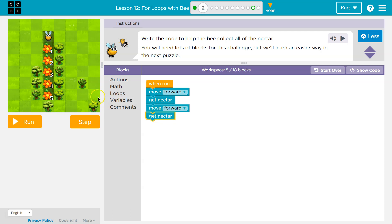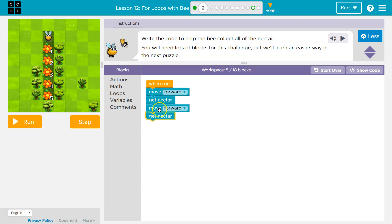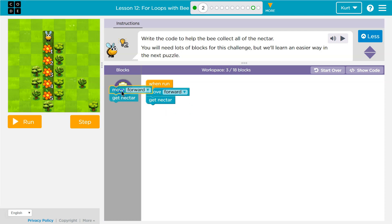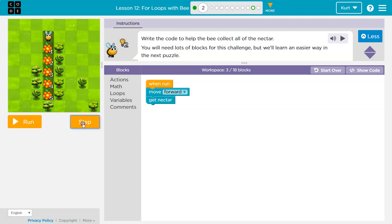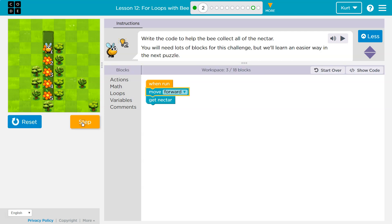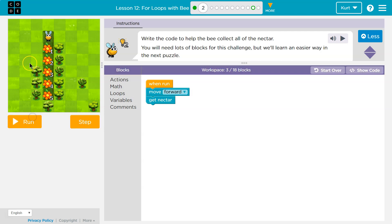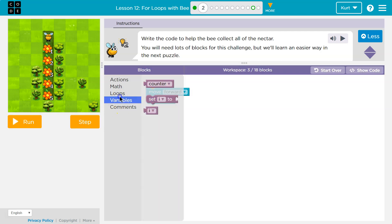Now, the reason a loop won't work here, at least not without variables or possibly nesting, I'll show you. So I do want to move forward and get nectar each time, right? The problem is it changes.